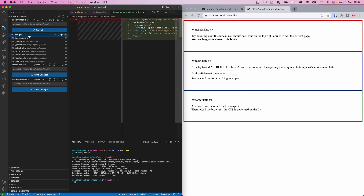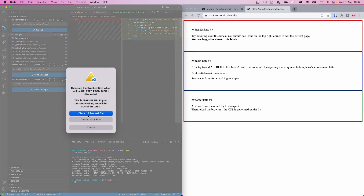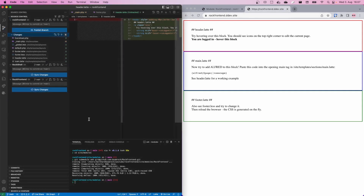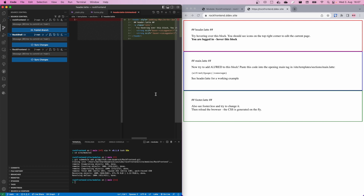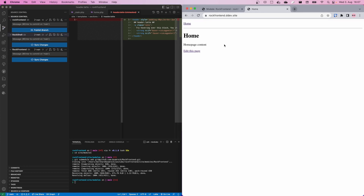You can play around with the profiles, but I will revert these changes and go through all the options of RockFrontend step by step so that you understand all the details. Let's revert and reload the page so we have the initial setup.